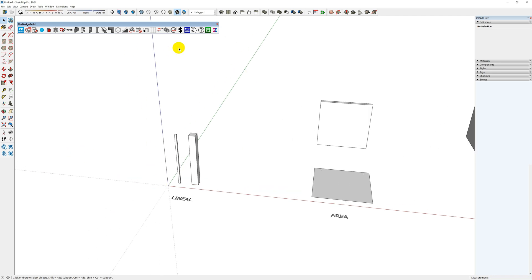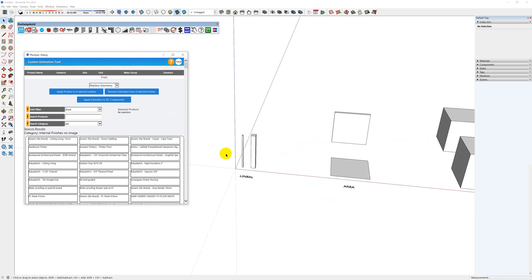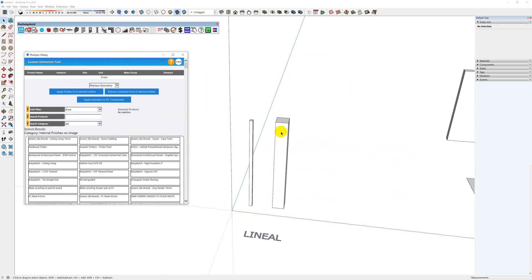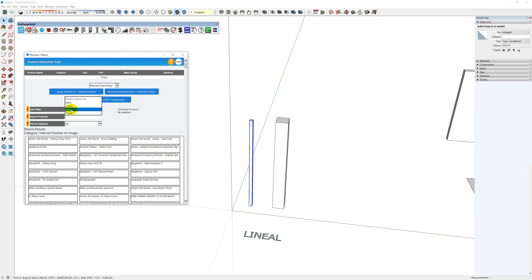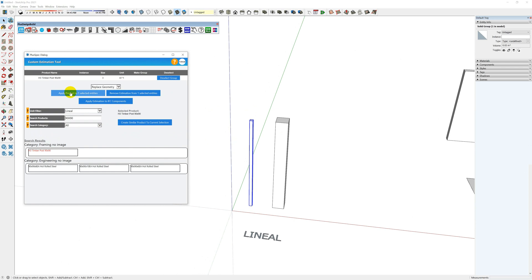First, with the lineal tool — open it up here and we'll do a search. We've got two example posts: the one on the left is a timber post and the one on the right is for brick. Since the post uses a lineal length, we select lineal. We choose something like 90 by 90 H3 timber post, select this option here, and it will apply it to the object.